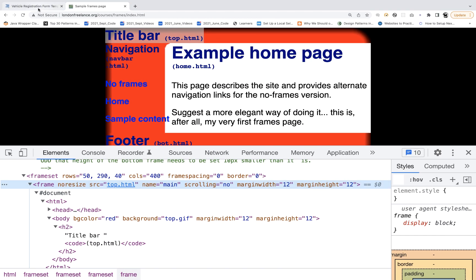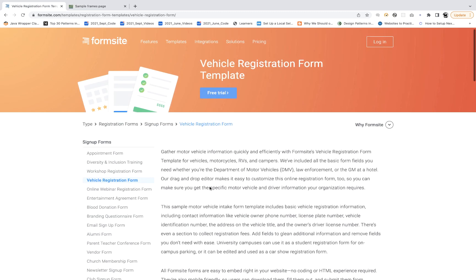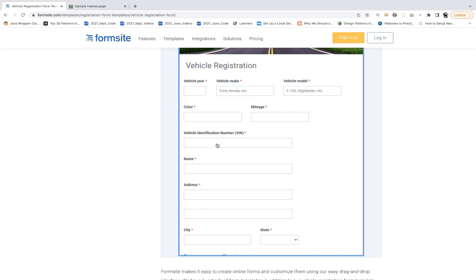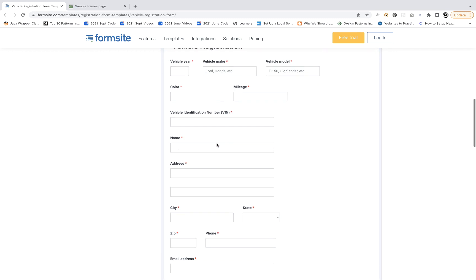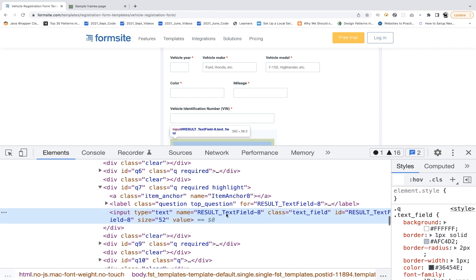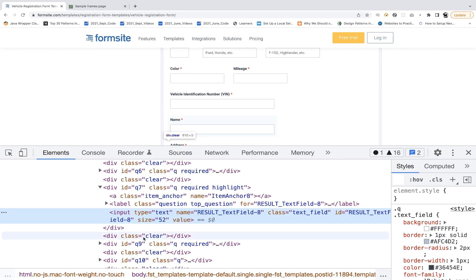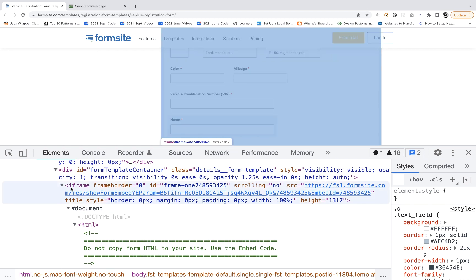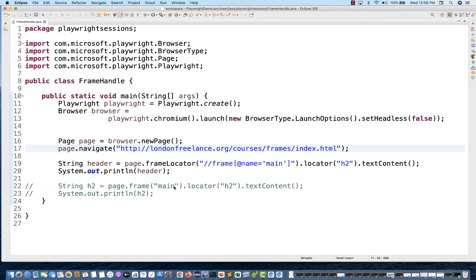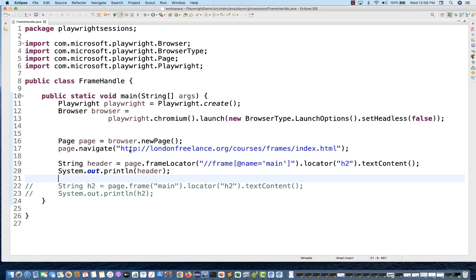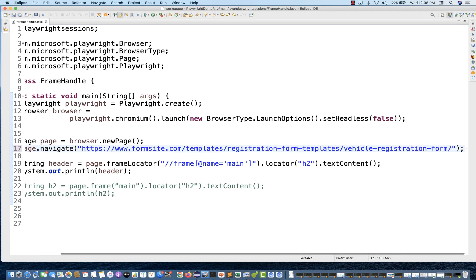Now we also have the iframe HTML tag. Let's switch to the second application. Here you see an image first — you have to click on it to enable the registration form. Once clicked, the form is enabled and you can enter values. Right-clicking and inspecting shows the input field, and scrolling up reveals there is an iframe wrapping the entire form, with an id available. The handling is exactly the same whether it's frame or iframe.